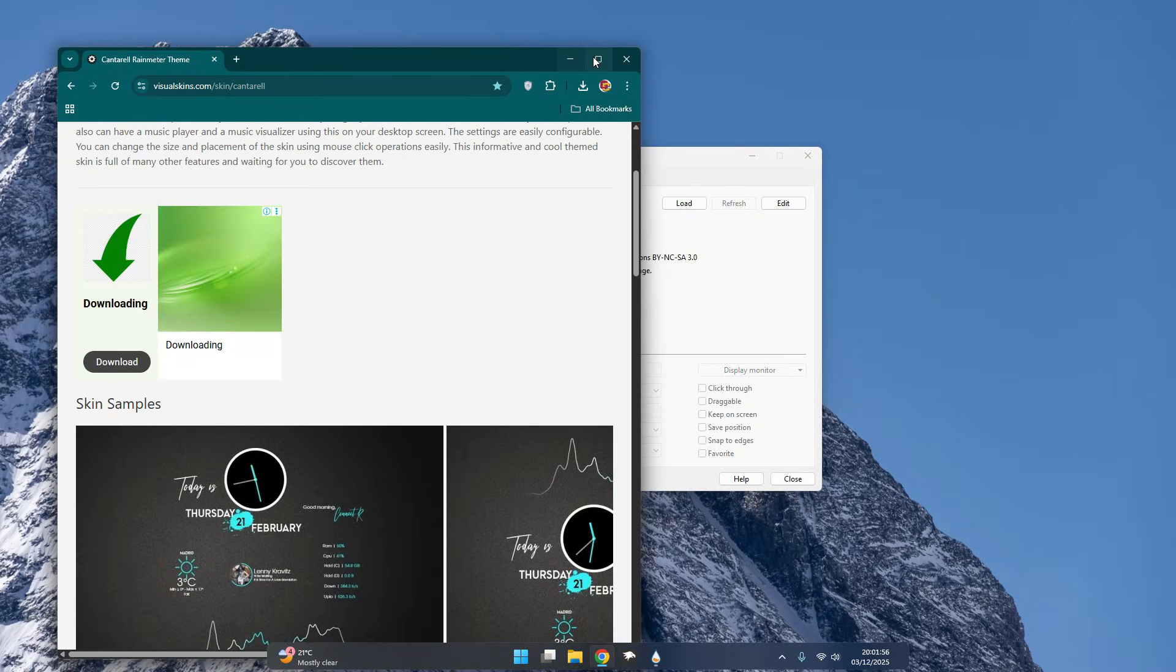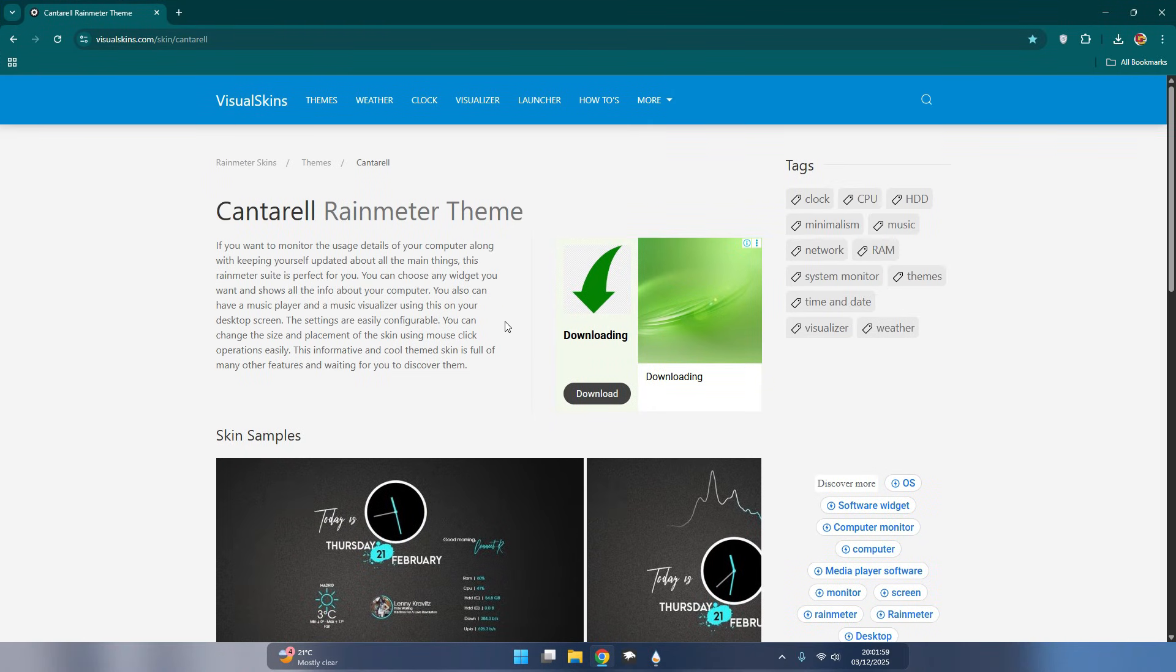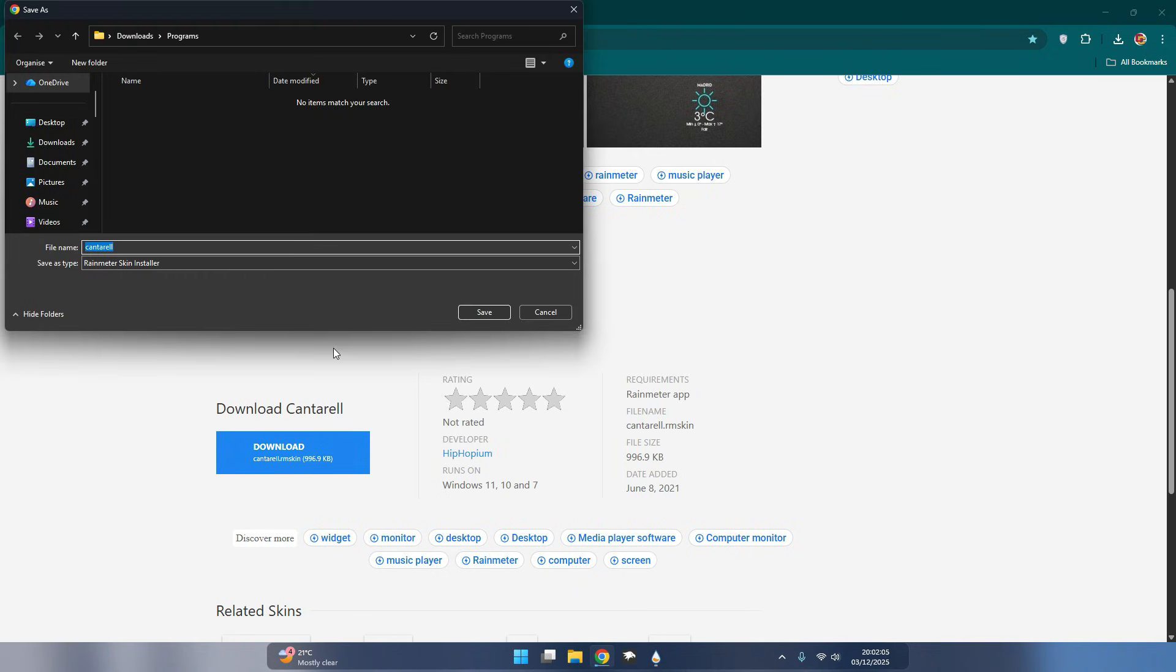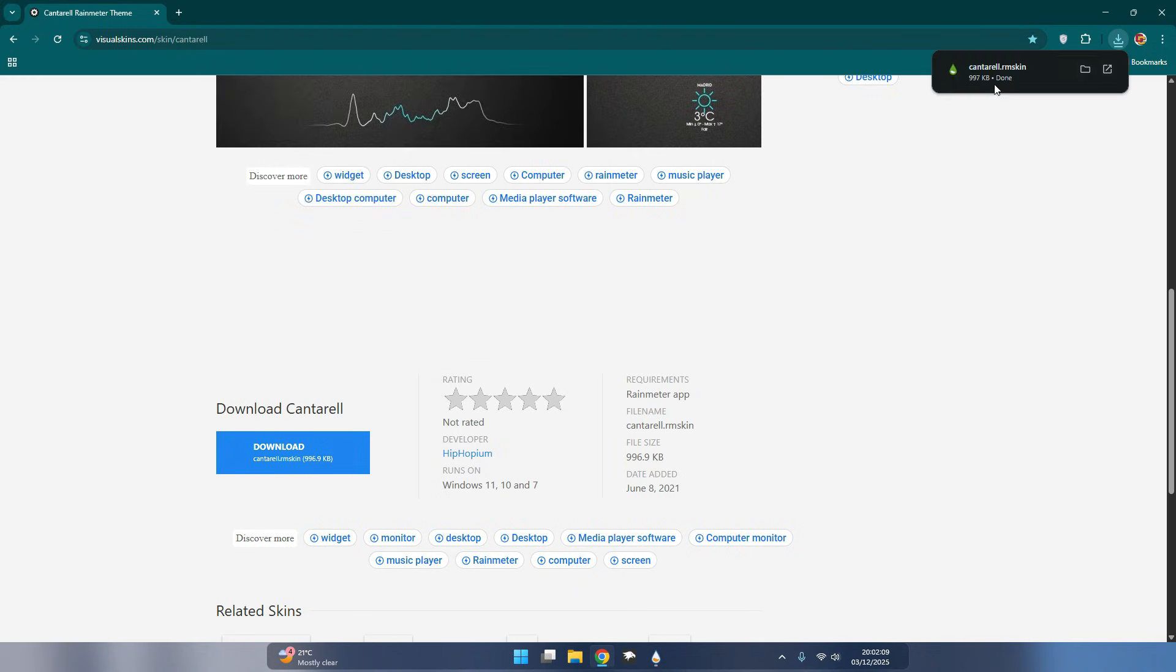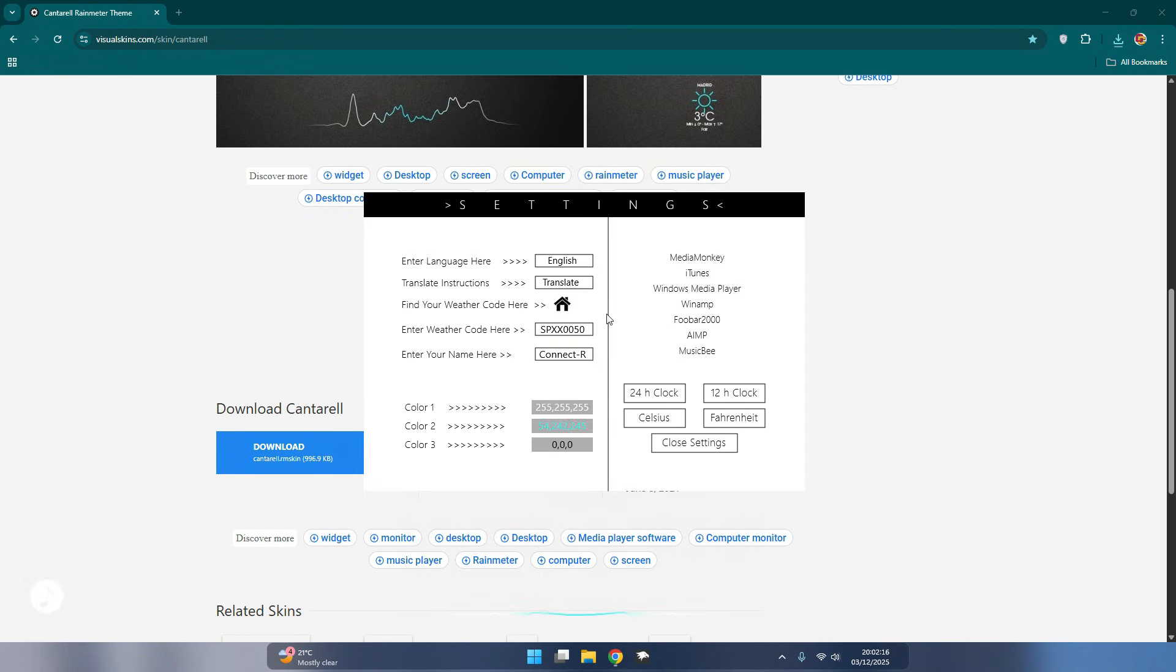Now download and install this beautiful gadget. Link in the description. Close settings.